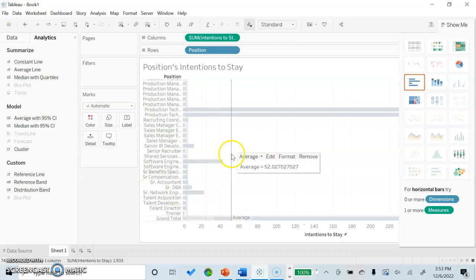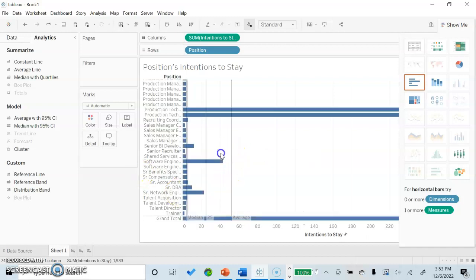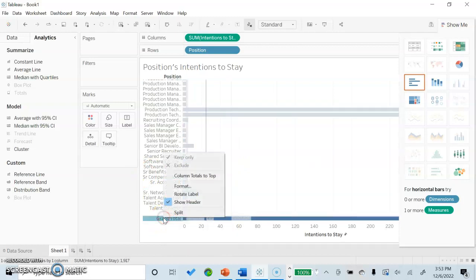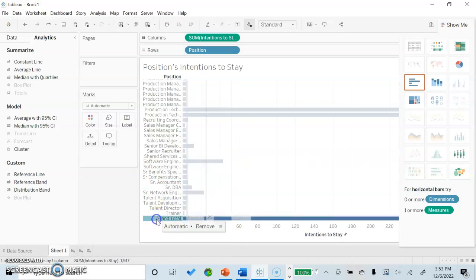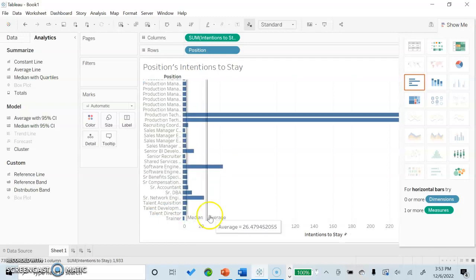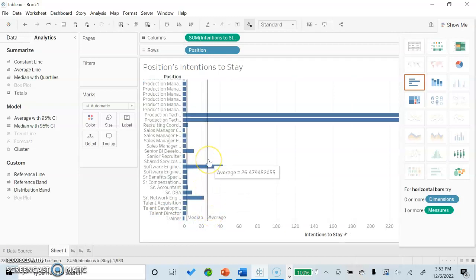So what we can do is we can go ahead and remove this just by clicking on it within here, and just remove and then we can see our values go back to the same.